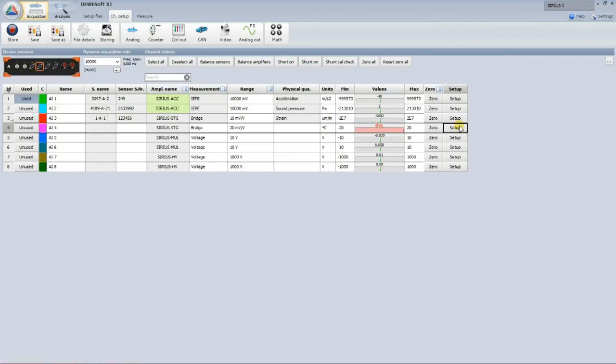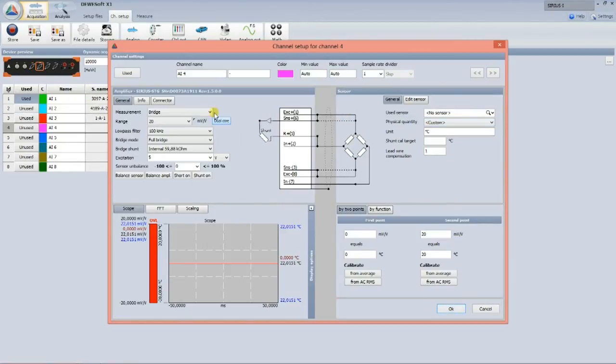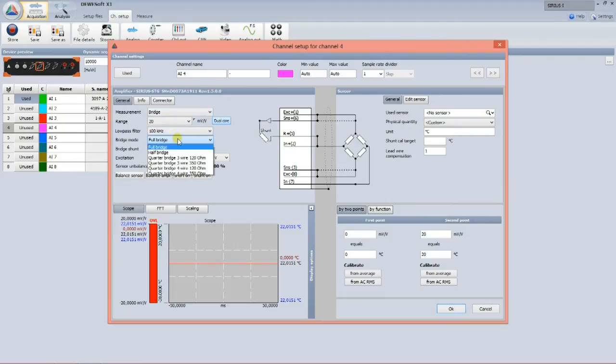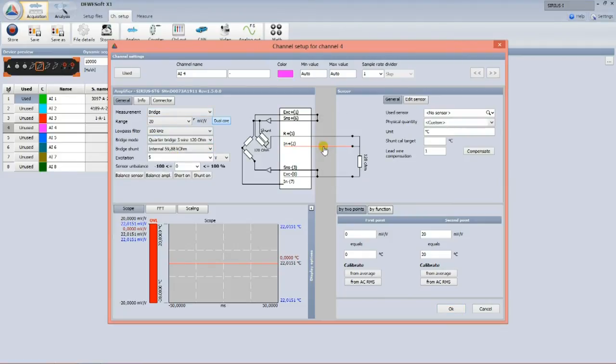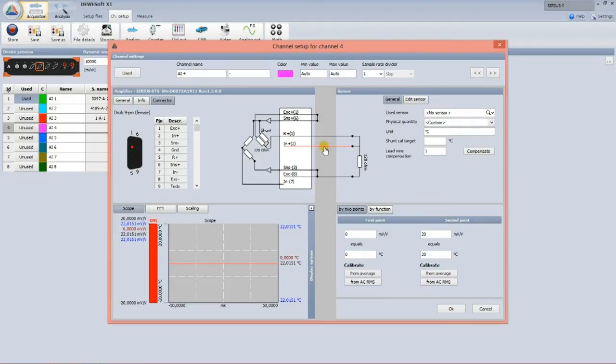In the channel setup, all the connection diagrams are clearly shown for easy wiring. Just set the sensor once within DEWESoft, write it to an inexpensive TEDS chip, and the sensor is defined forever.